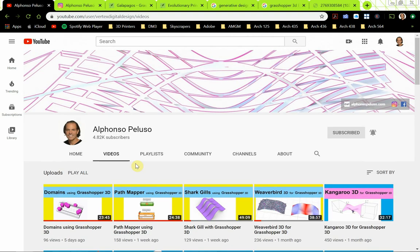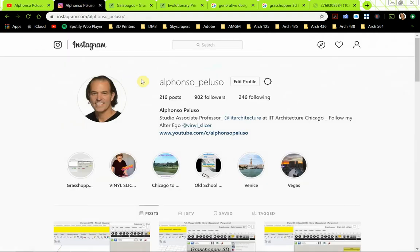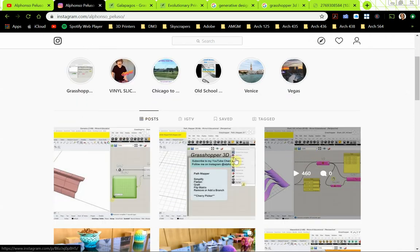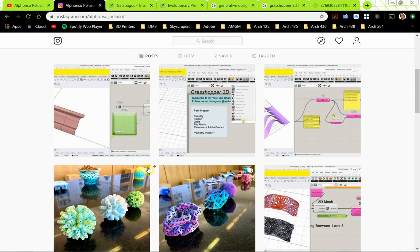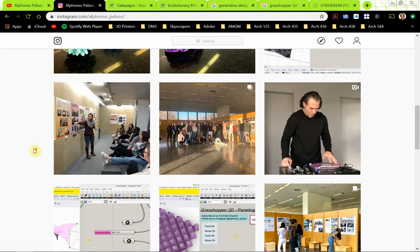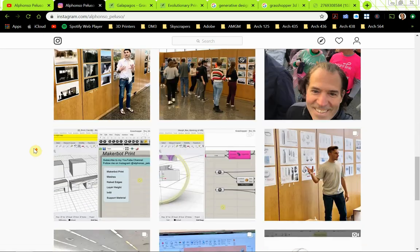Lots of content here and I'm making more content here in 2020. Also connect with me on Instagram at my first name Alfonso underscore my last name Peluso. You can see what videos I'm making, what I'm up to with my students, which I think is a lot of fun to share with you guys, and just some other things that I might be doing.